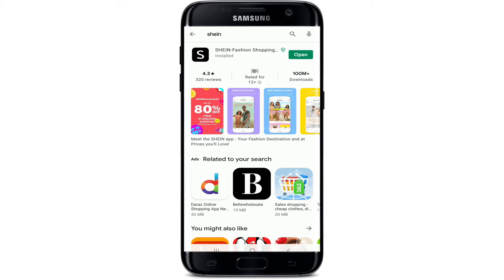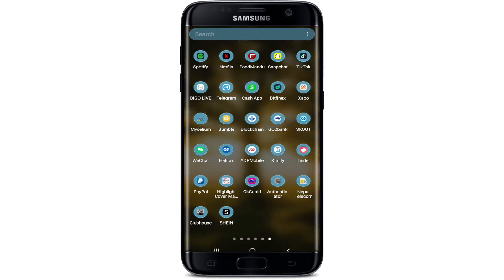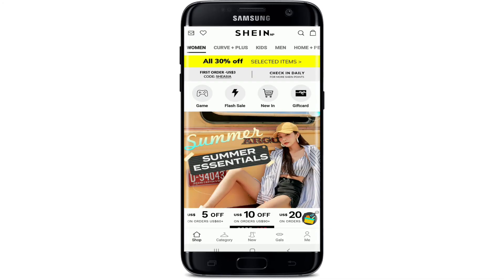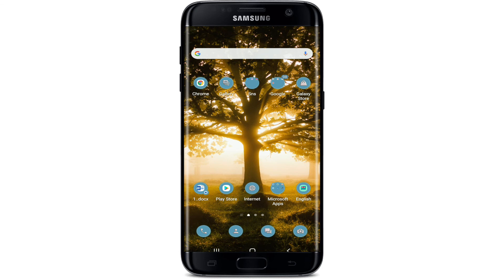Once the application is downloaded and installed, you can open the app by tapping the Open button from that page, or simply go to your app drawer and find the application installed on your device. Tap to open the app, and you'll be able to sign into your account if you already have one, or register for a new account. That is how you can easily download the SHEIN mobile application on your mobile device.